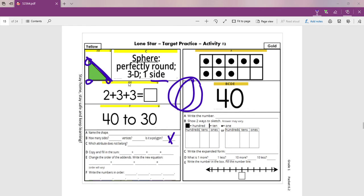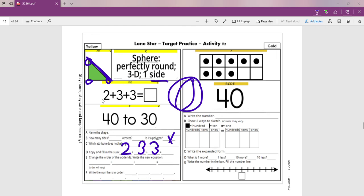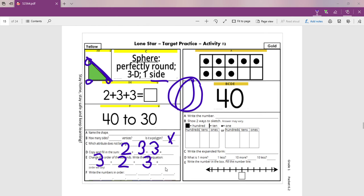Look at D. D is these three numbers. It says copy and fill in the sum. So you're going to write the numbers. 2 plus 3 plus 3. And then tell me the sum. What is the sum? And now, look at E. You're still using these same numbers. Estamos usando los mismos números. Change the order of the add-in. Cambien la orden de estos tres números. It can be 3, 2, 3. Or you could do 3 plus 3 plus 2. And is the total going to be the same? ¿El total va a ser igual? Yes. It should stay the same.